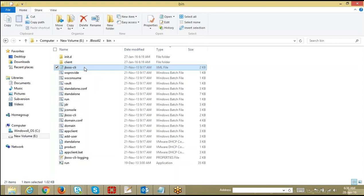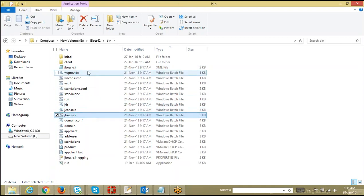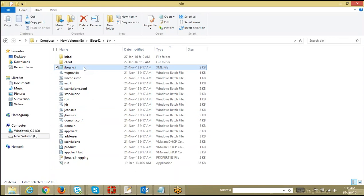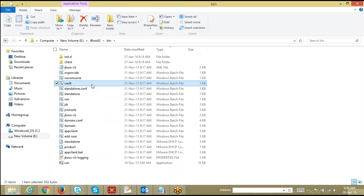Like any other application server — Weblogic has WLS scripting, WebSphere has WSAdmin — JBoss application server has a CLI. Whenever you invoke the CLI using jboss-cli, all its configuration is loaded from the jboss-cli.xml file. Never change it without taking a backup. The vault.sh or vault.cmd file is a file which will encrypt passwords — whatever text, mostly passwords, that you want to encrypt, you can use vault.sh to do that.